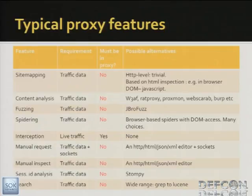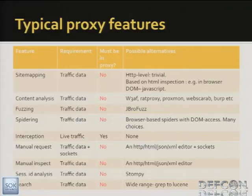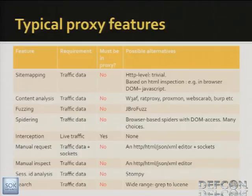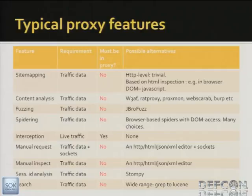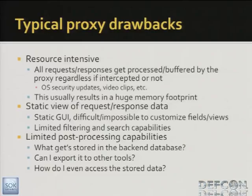A typical part of an intercepting proxy is obviously the intercepting part. But if you look at the proxies available today, they come with a bunch of different features, which we can see in this table here. What we've tried to identify is the different components present in these proxies, and whether they actually have to be in the proxy or not. In most cases, most of the features, you could leverage these features from different tools than the intercepting proxy, as long as you have access to the collected data or the stored data within the communication. Obviously, you can't intercept, you have to have the intercepting functionality within the proxy itself.